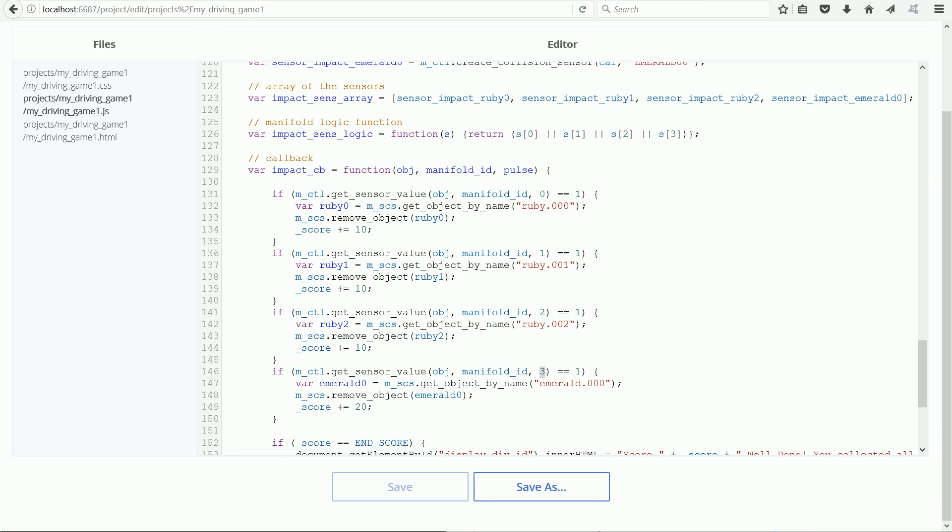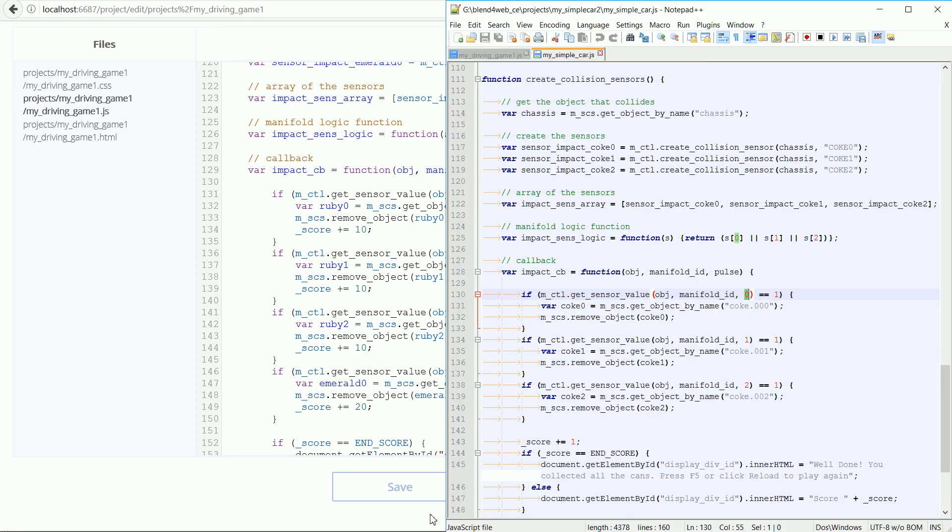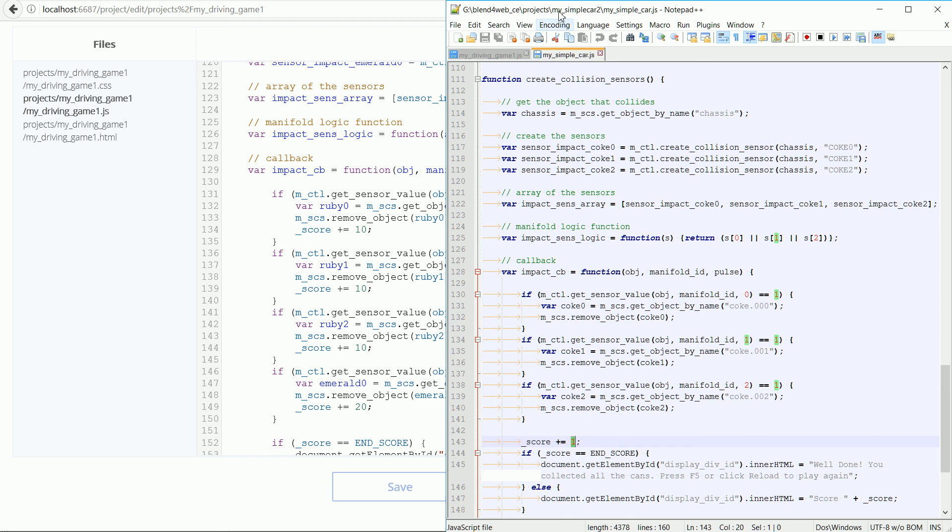All the Coke cans scored one point, but with the gemstones, the rubies score 10 and the emerald scores 20. With three Coke cans, the end score was set to three. With three rubies and one emerald, the end score was set to 50.